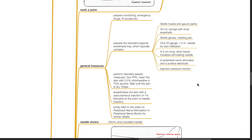Prepare the standard regional anesthesia tray which typically contains sterile towels and gauze packs, 20 mL syringe with local anesthetic, sterile gloves, marking pen, one 25-gauge 1.5-inch needle for skin infiltration, a 5 cm long short bevel insulated stimulating needle, a peripheral nerve stimulator and a surface electrode, and an injection pressure monitor.